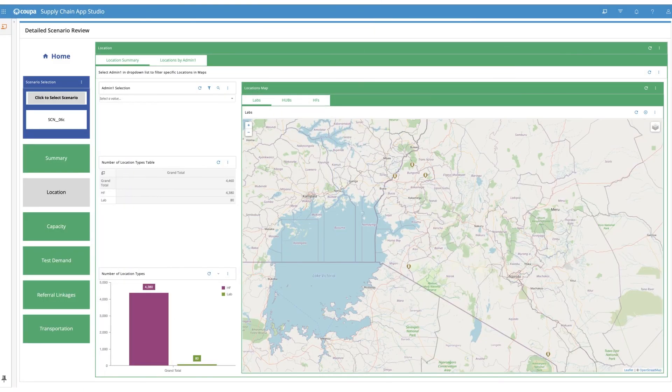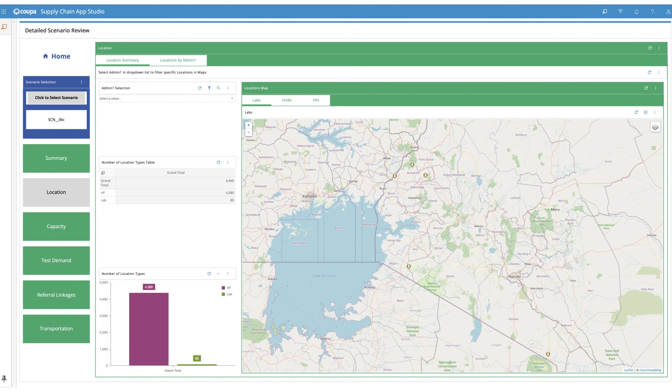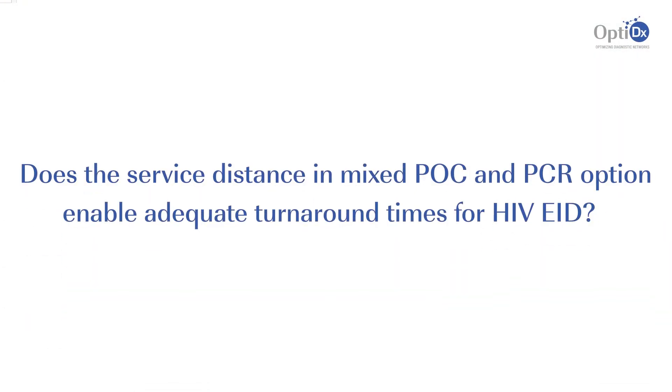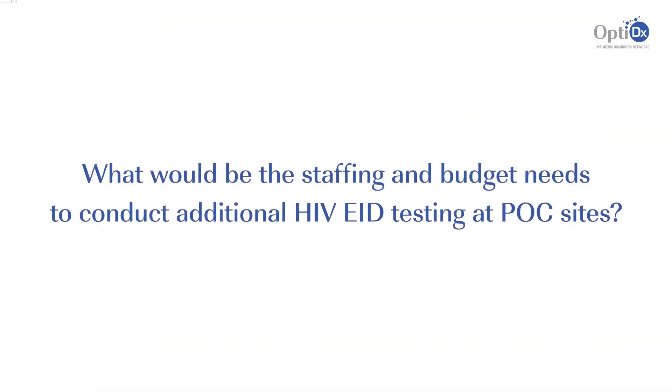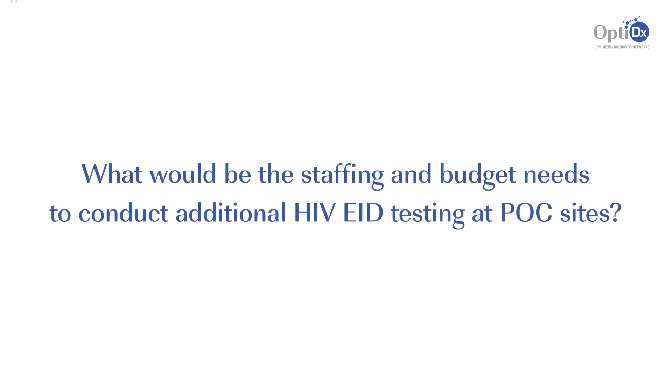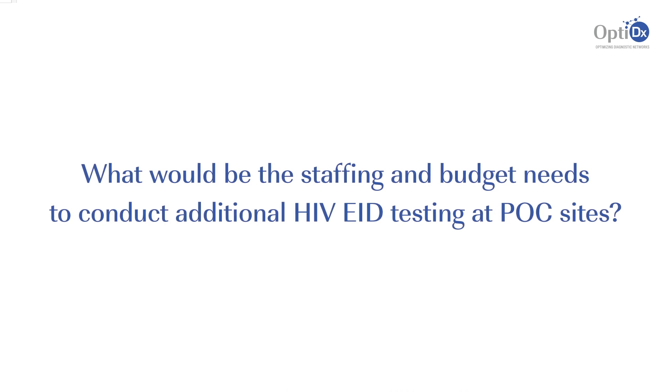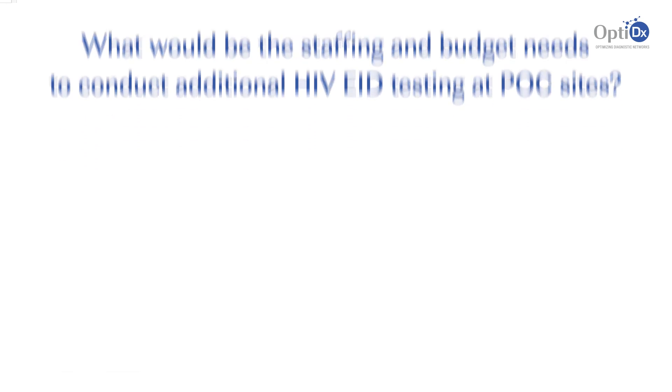Ministries of Health can use outputs such as these from OptiDx to identify the most suitable approach for expediting HIV EID. In doing so, they will need to consider questions such as, Does the service distance in mixed point of care and PCR options enable adequate turnaround times for HIV EID? What would be the staffing and budget needs to conduct additional HIV EID testing at point of care sites? How is demand for TB, HIV and other tests expected to change in the future?